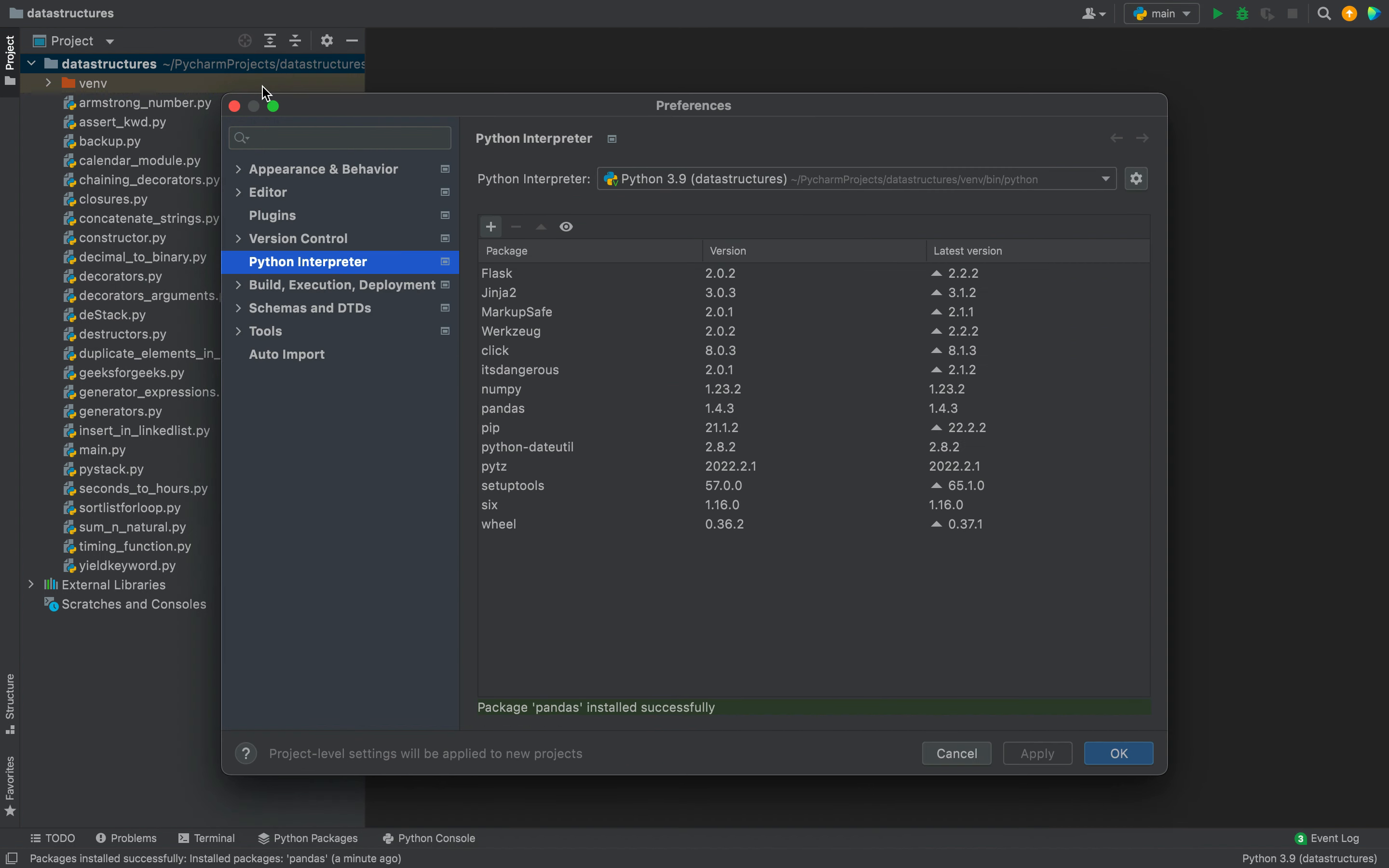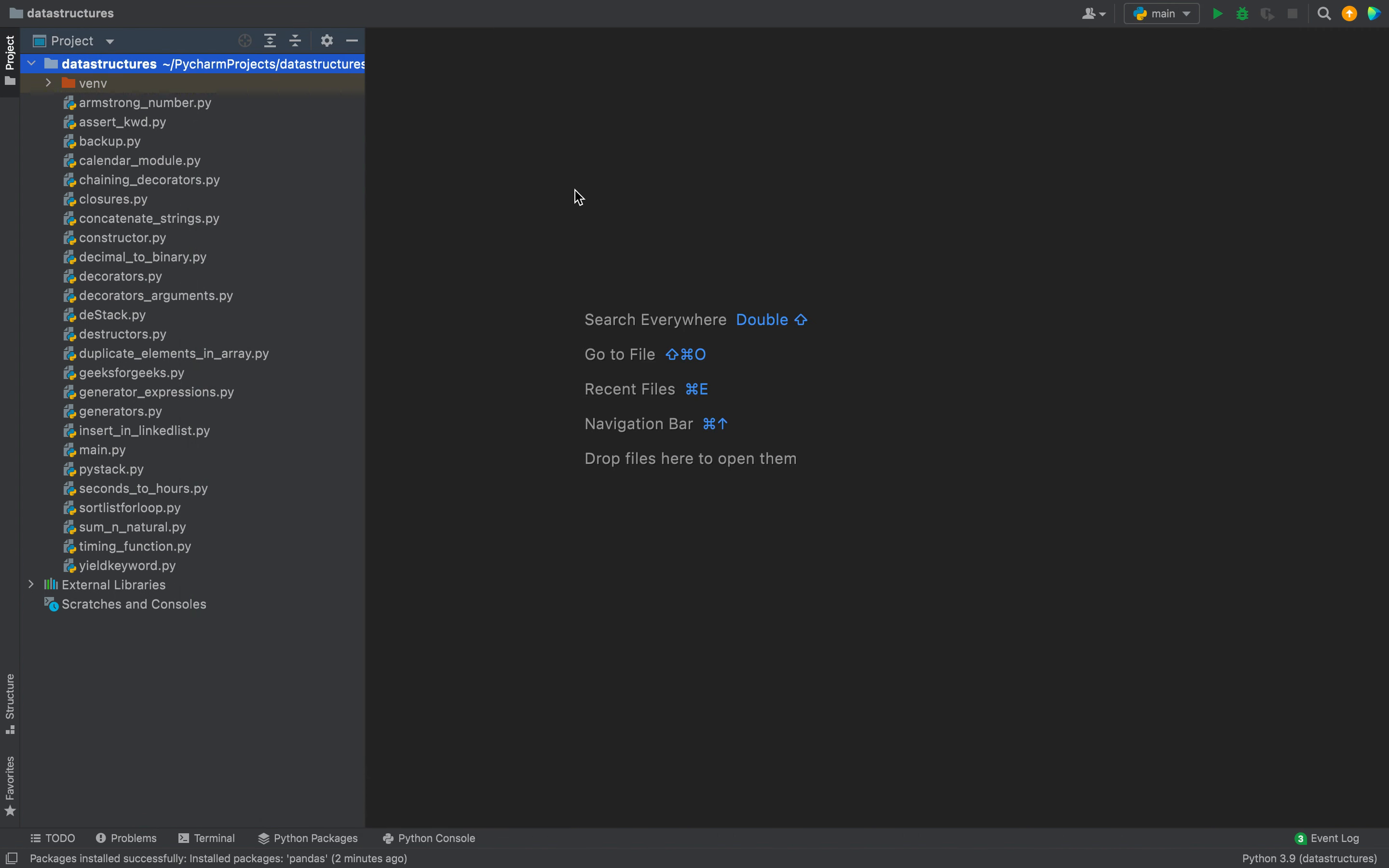If I close this dialog and check the list over here then you can see pandas appearing in this list now. Previously like I showed you it was not there. That was method number one to install pandas.